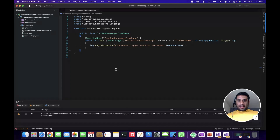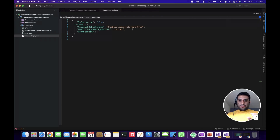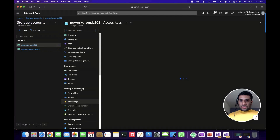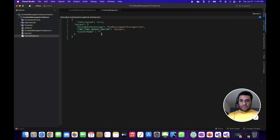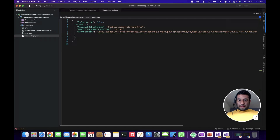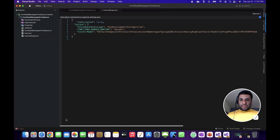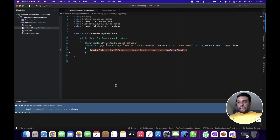Now I need to define the connection string. Copy the connection string name, navigate to local.settings.json, and define the connection string for Azure Queue Storage. To get the connection string, navigate to portal.azure.com, select your storage account, go to Access Keys, and click Show Keys. Copy the connection string and paste it into local.settings.json in your project. Now we are all set. Before executing the function let's build the solution to make sure there are no build errors — everything built successfully.